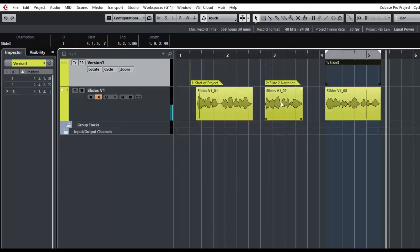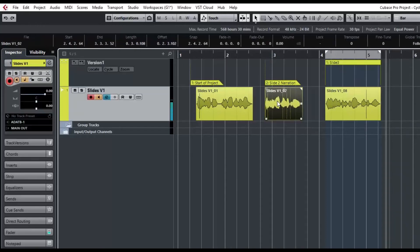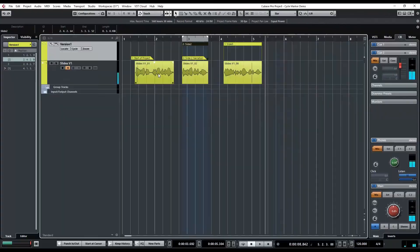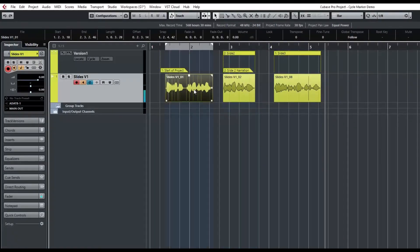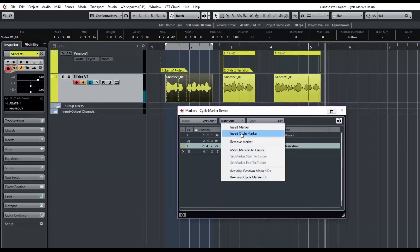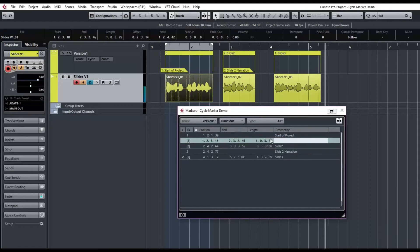I'm going to come back here and do the same thing for this one. I'm going to press P and add a cycle marker, and I'm going to call it "slide two." And for this one, I'll select it and choose P, but I'm going to bring up the window with Ctrl+M and say Functions > Insert Cycle Marker, and it does. Now it allows me to type in "slide one."